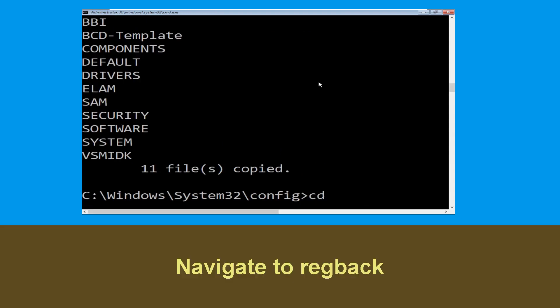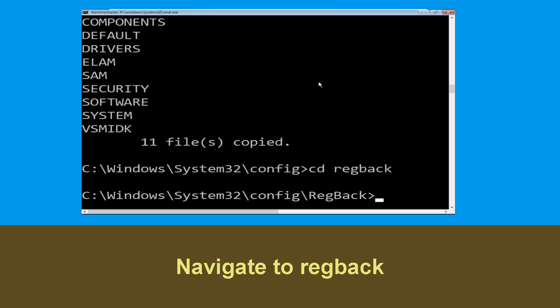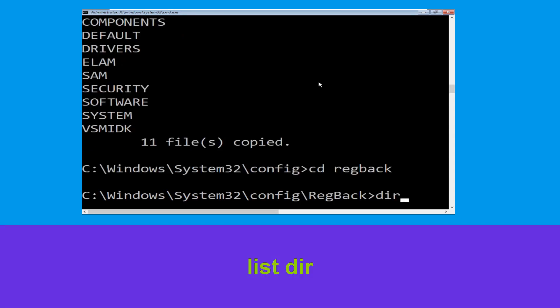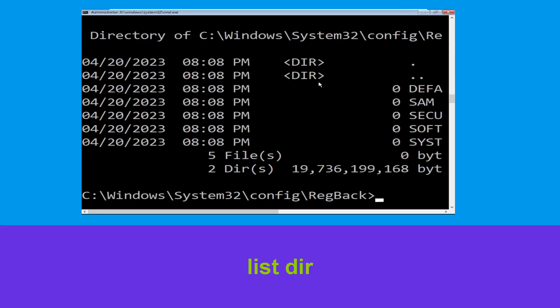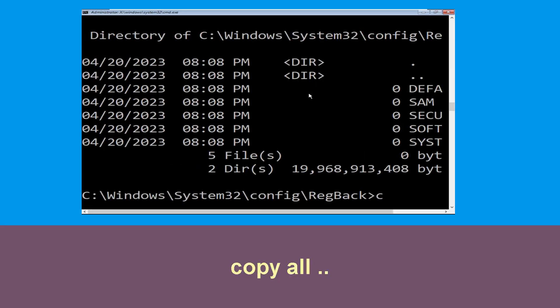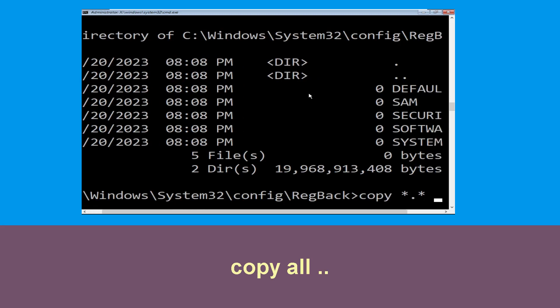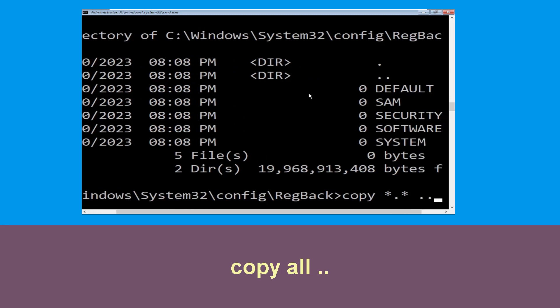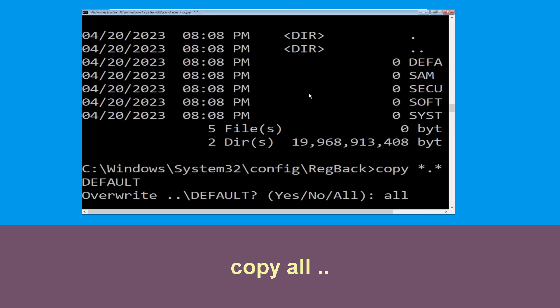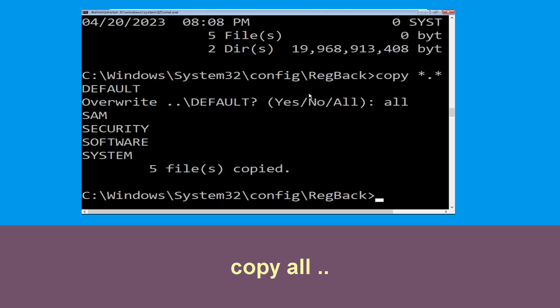Type 'cd regback' and hit Enter. Now execute this command: type 'dir' and hit Enter. Then type 'copy *.* ..' and hit Enter. Type 'all' and hit Enter to confirm.